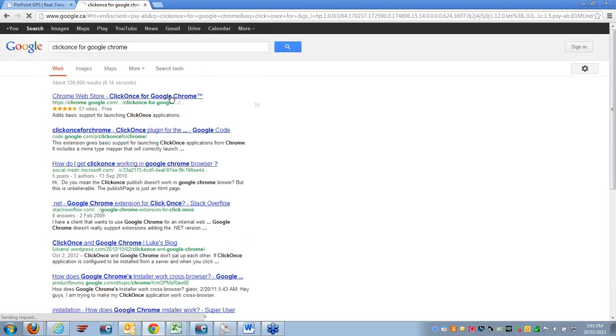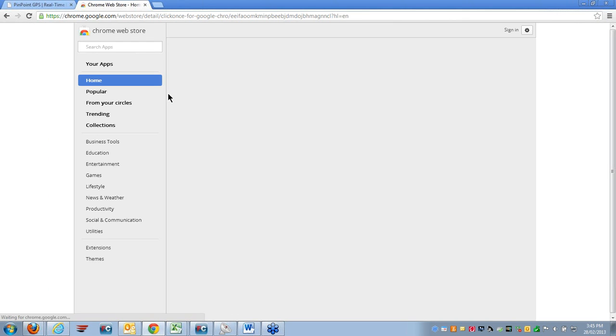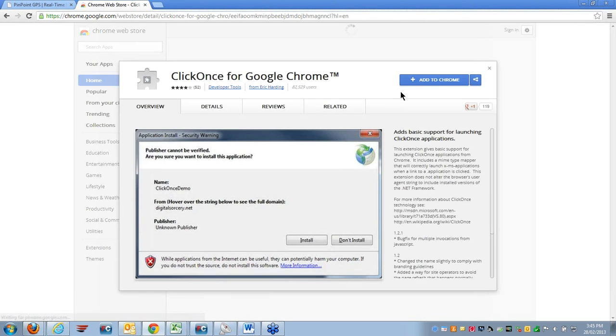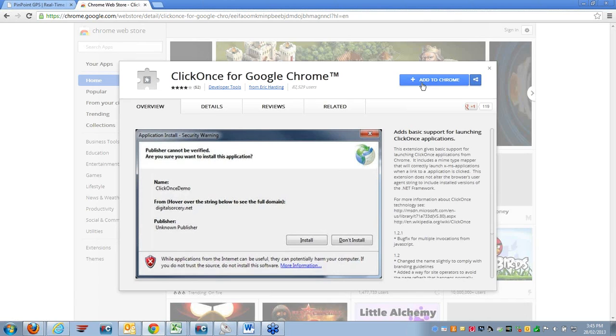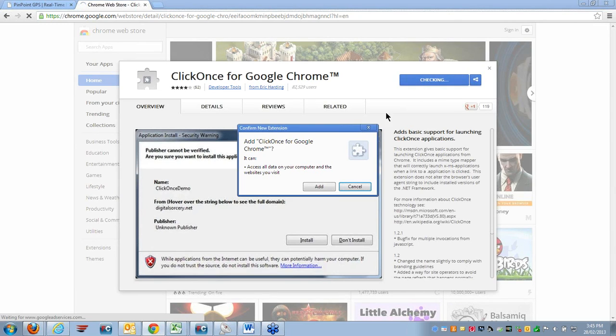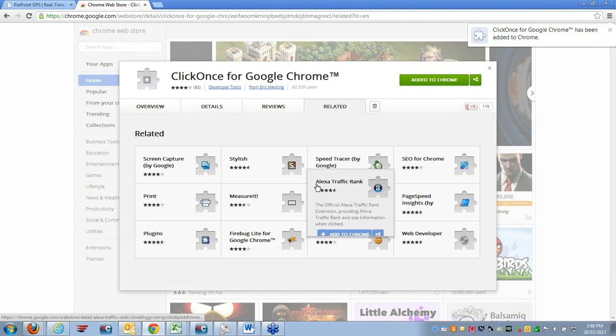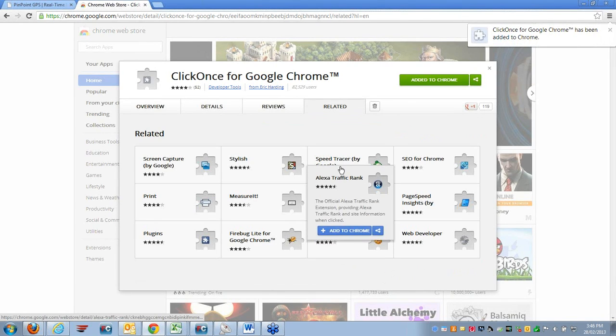Once you select the Google Chrome link, it will open up the Google Chrome App Store at which point by simply clicking on Add to Chrome, you are able to install and run the ClickOnce application.